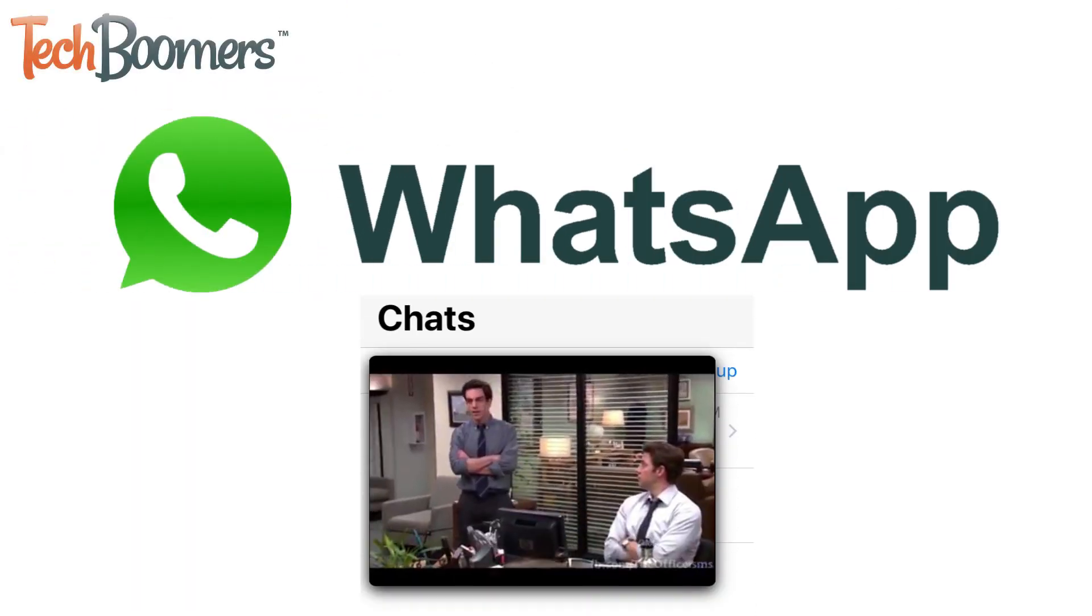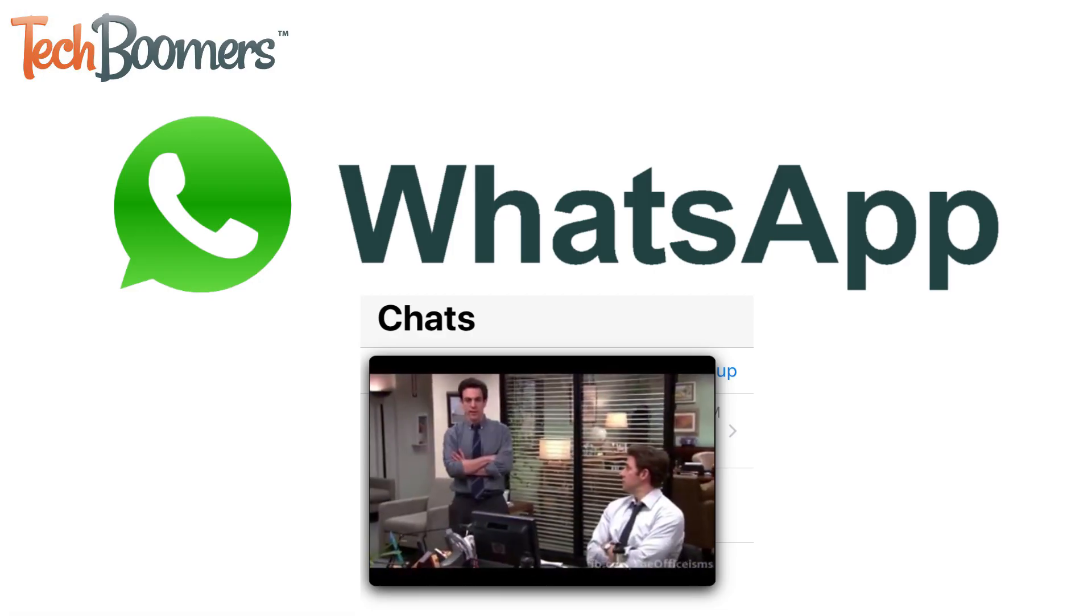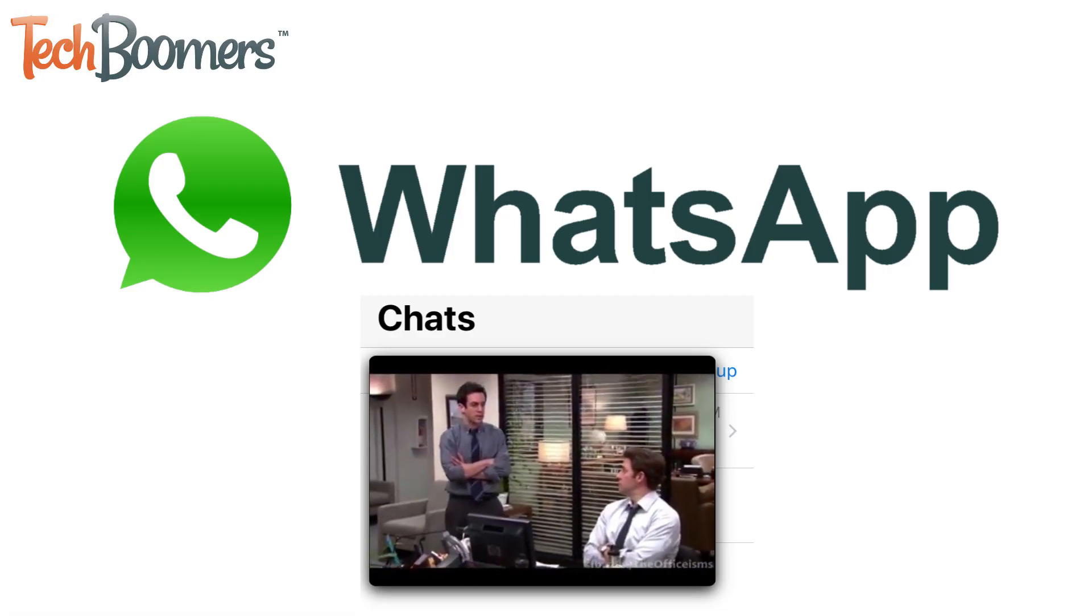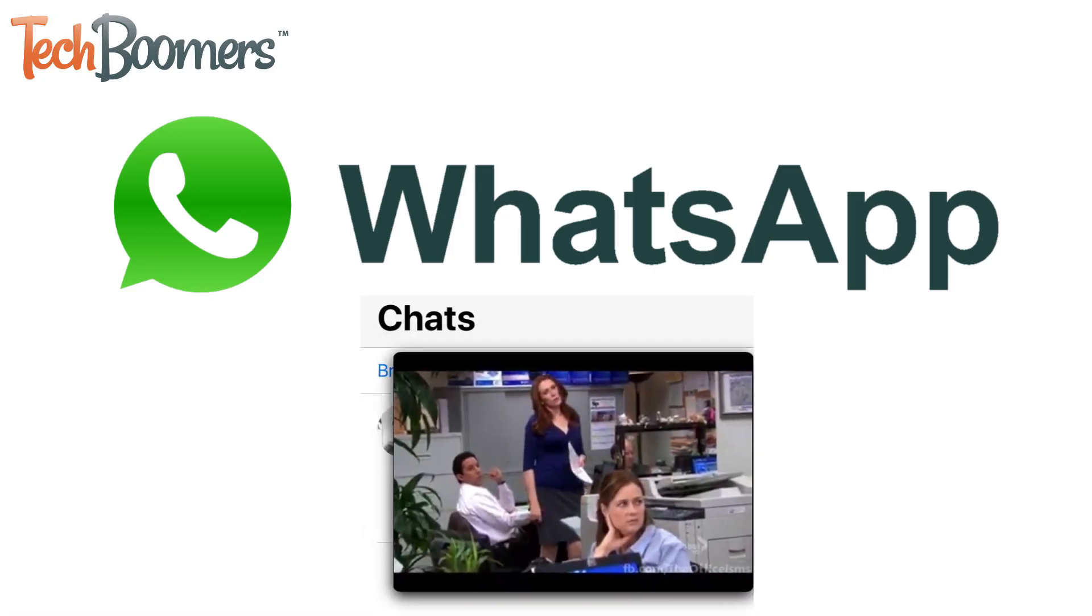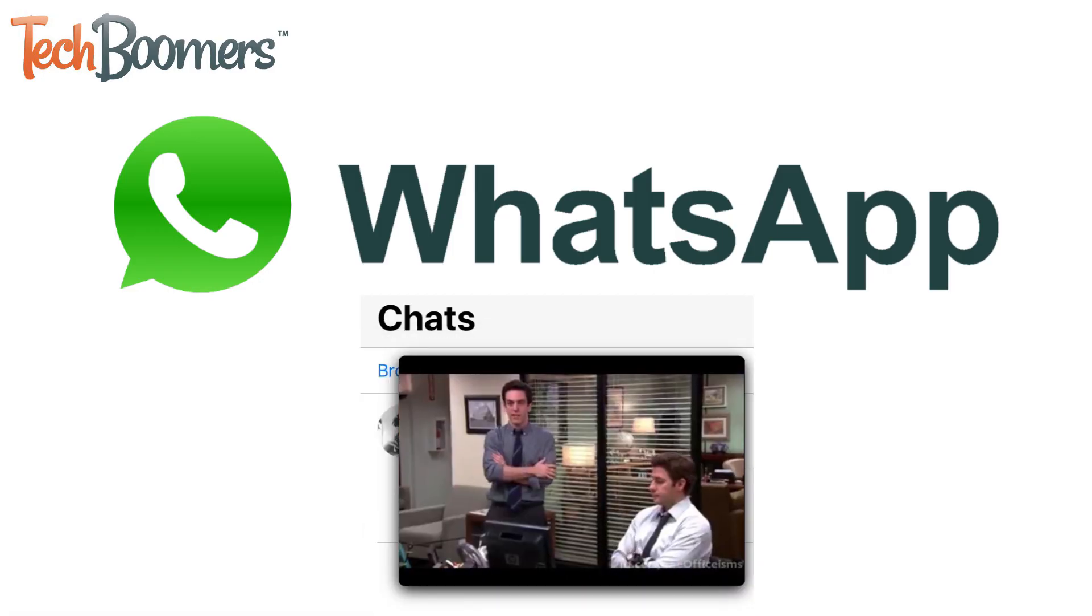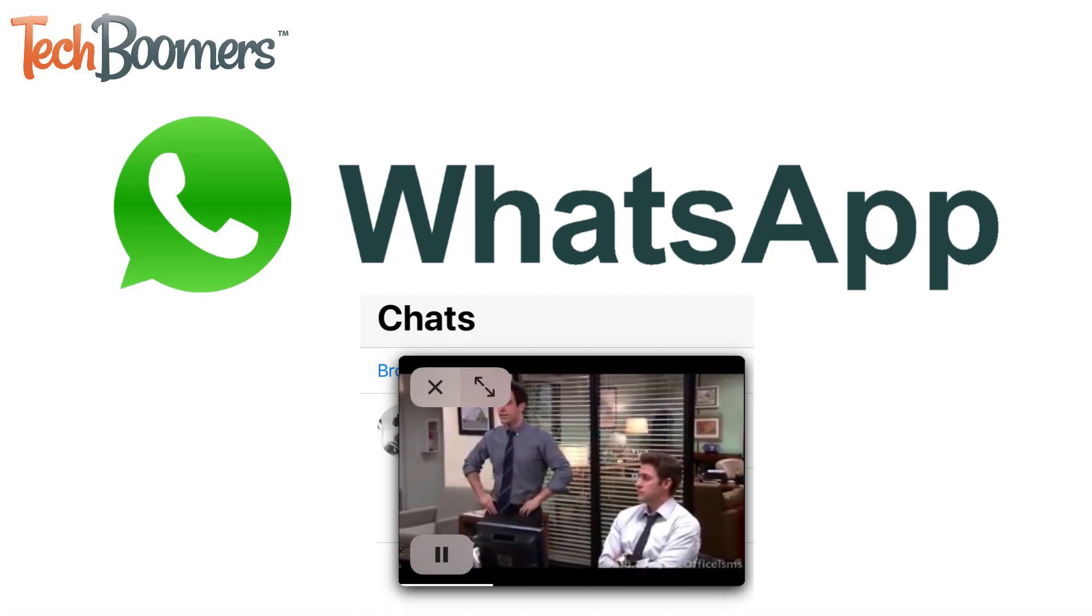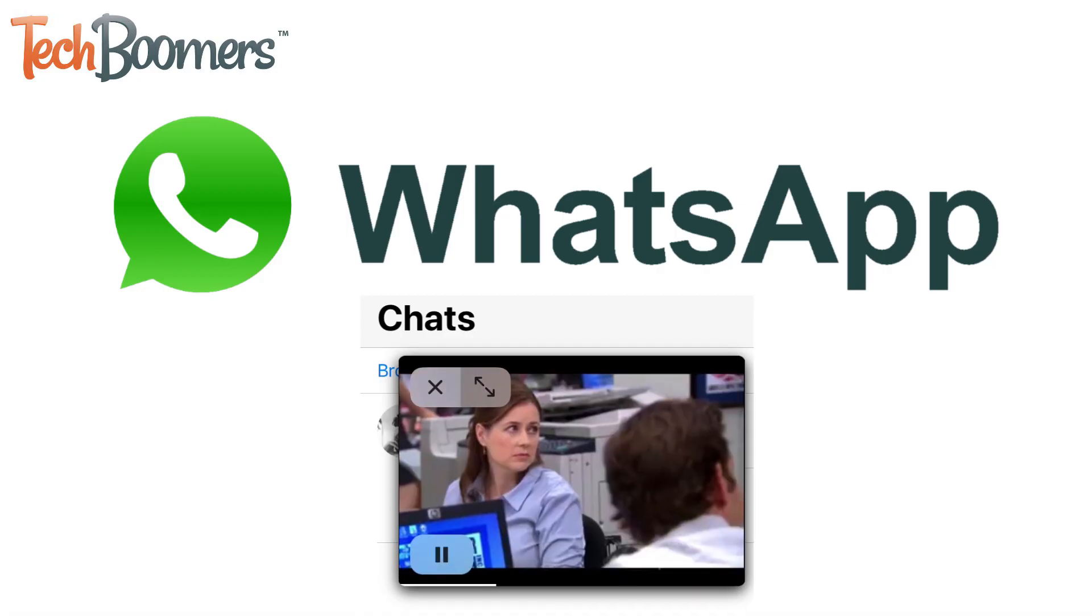WhatsApp has added a new feature that allows you to share and play Facebook videos within your WhatsApp chats. Want to learn how to use it? You're in luck.